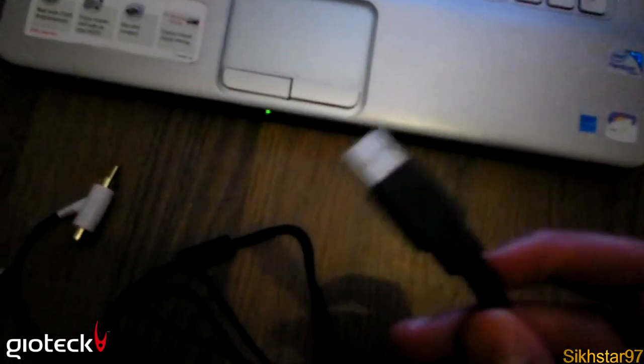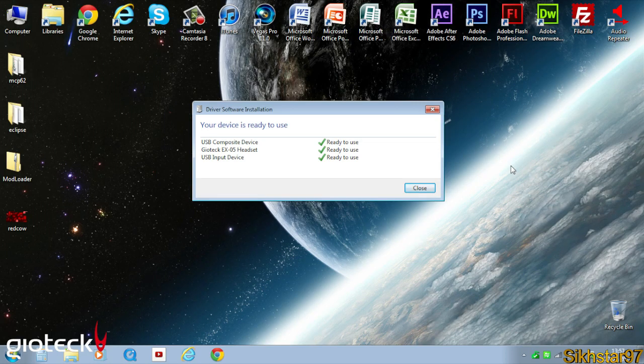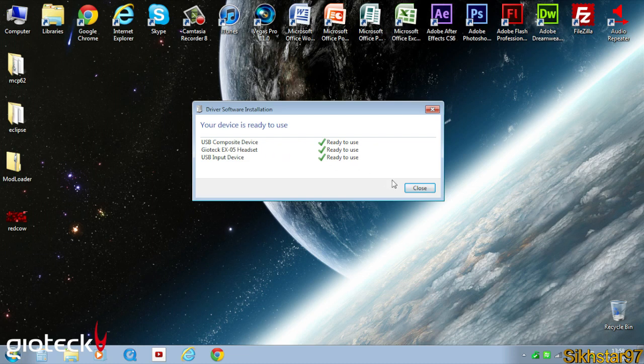The next step is to connect the USB cable of the headset into your PC. With the headset already connected to the controller, find an available USB port and plug it in — your headset is now connected to your PC. When you connect it, you should see three devices being installed: USB Composite Device, USB Input Device, and Geotech EXL5 Headset Driver. You might only see the Geotech EXL5 Headset Driver, which should be fine. Once you see 'ready to use' for all drivers, your Geotech is completely set up.